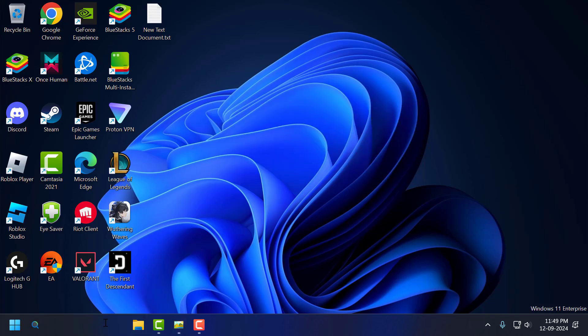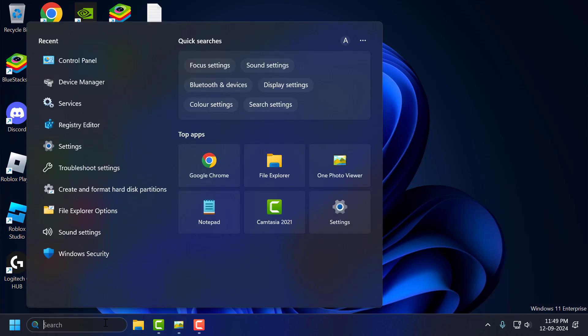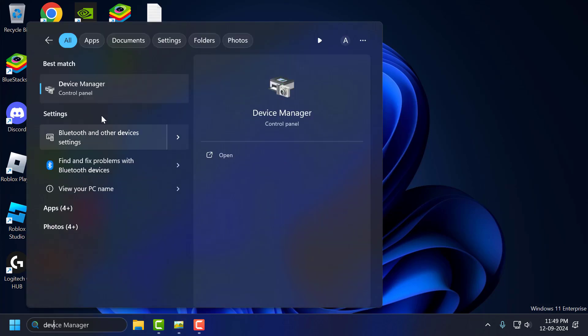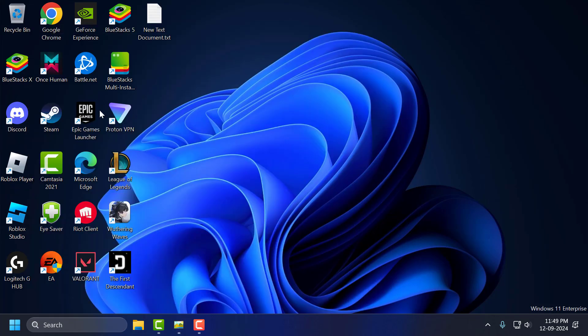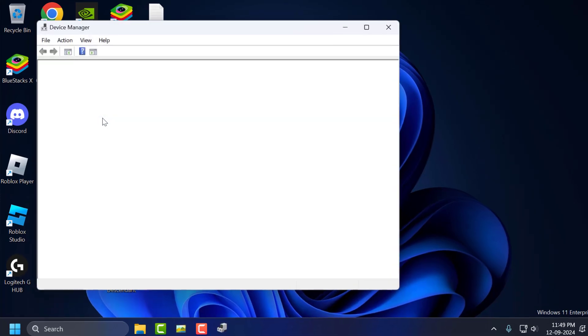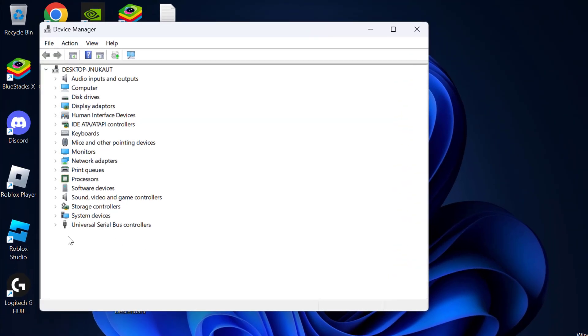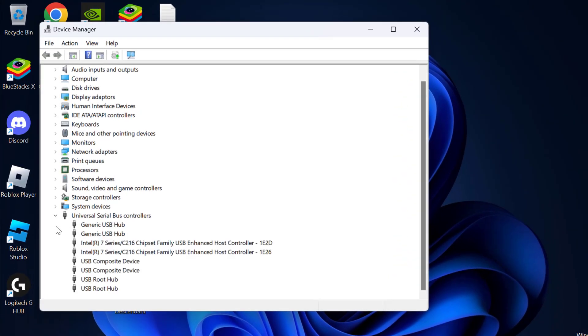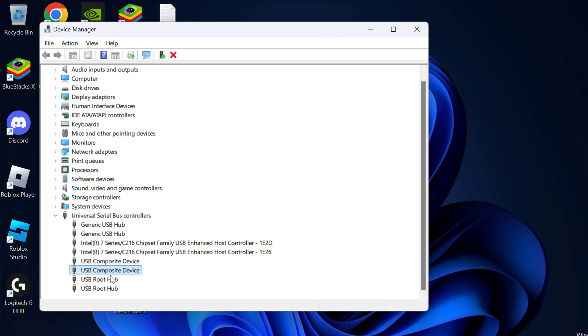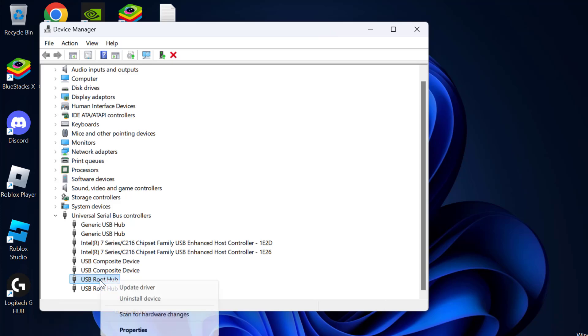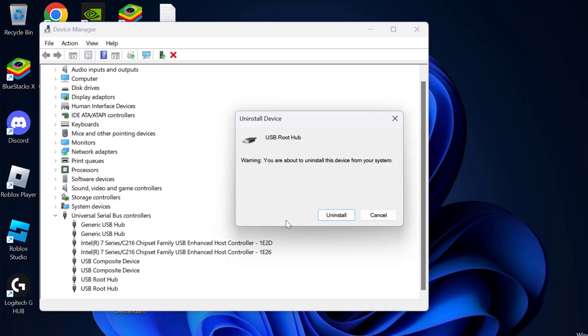You just need to go to the search menu and type Device Manager. Click to open it. Expand Universal Serial Bus Controllers, and under USB Composite Device, you need to uninstall the device listed here. Just right-click on it, select Uninstall Device, and select Uninstall.